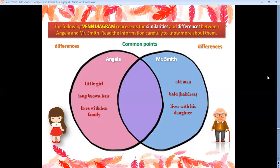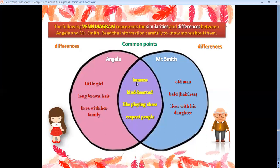What about the common points? We mention them in the middle area. Both of them are humans, they are kind-hearted, they like playing chess, and they respect people. These are the similarities — the common points between both of them.